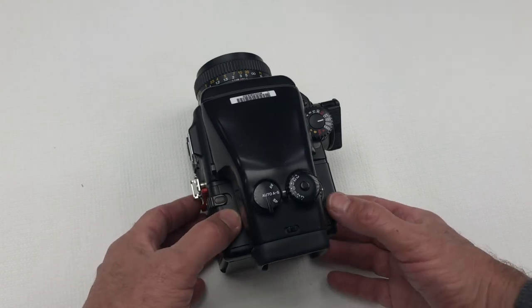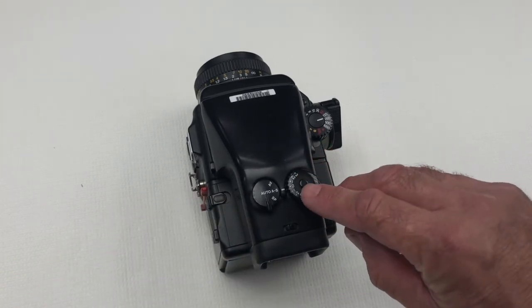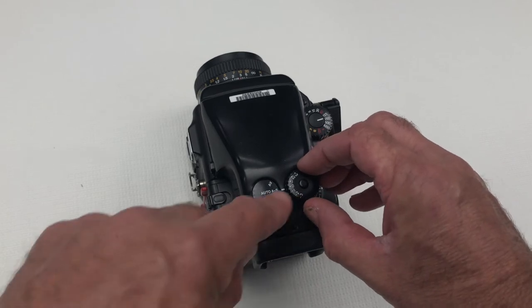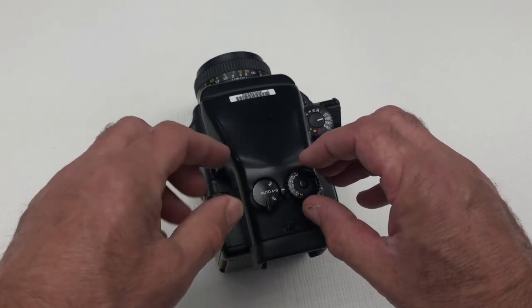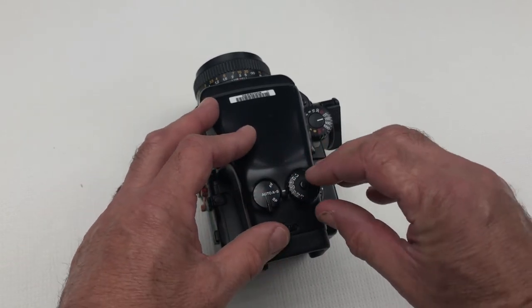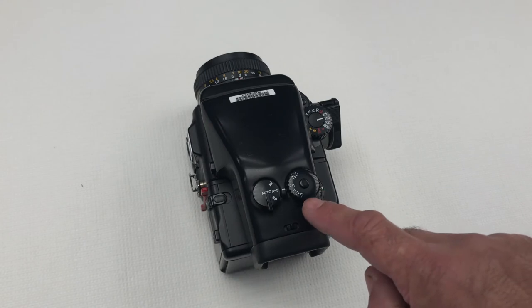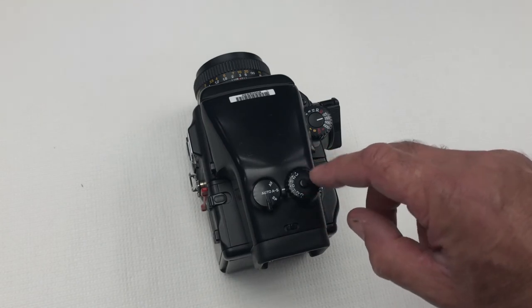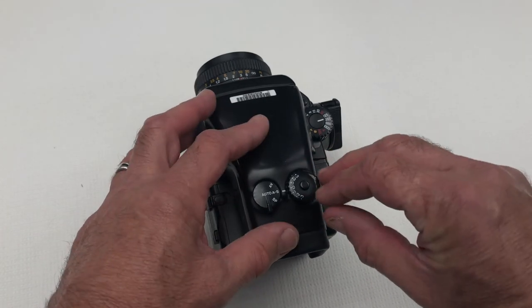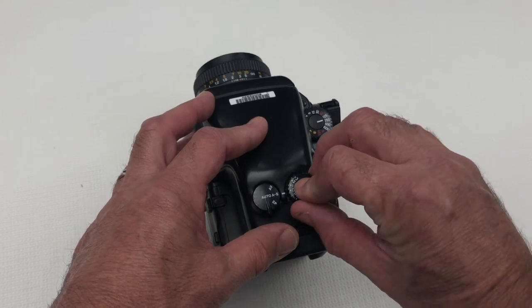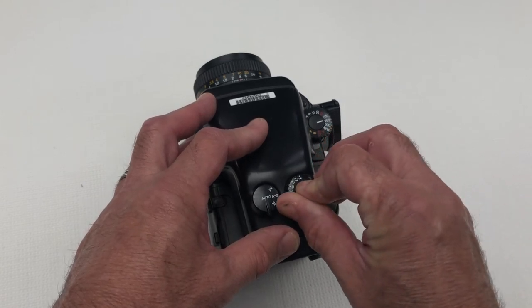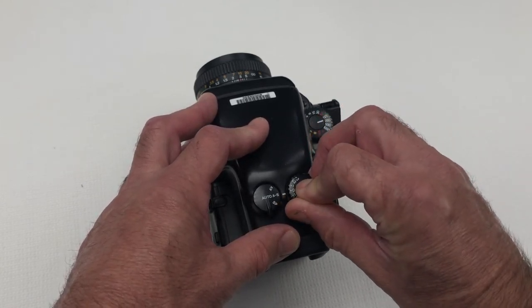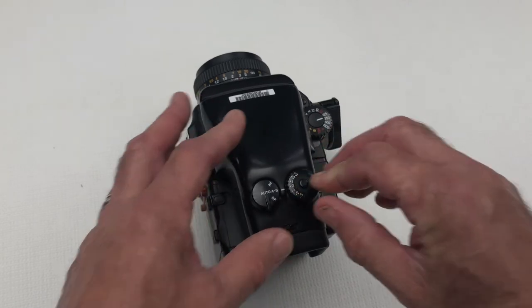On the top of the camera here we've got our exposure compensation and this ranges from minus three stops to plus three stops and to adjust this press the button in the middle and just turn the dial to your desired exposure compensation setting.